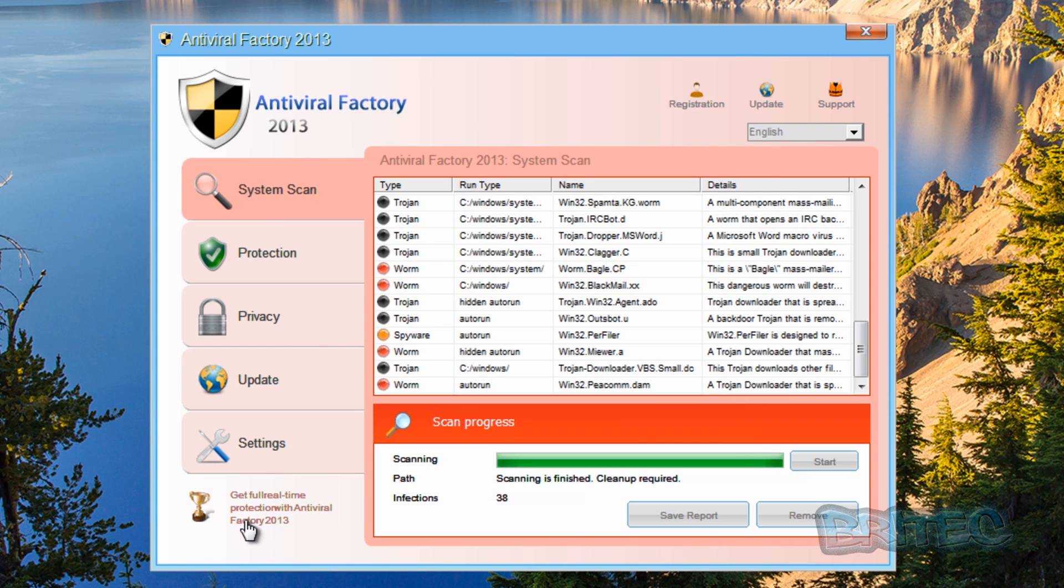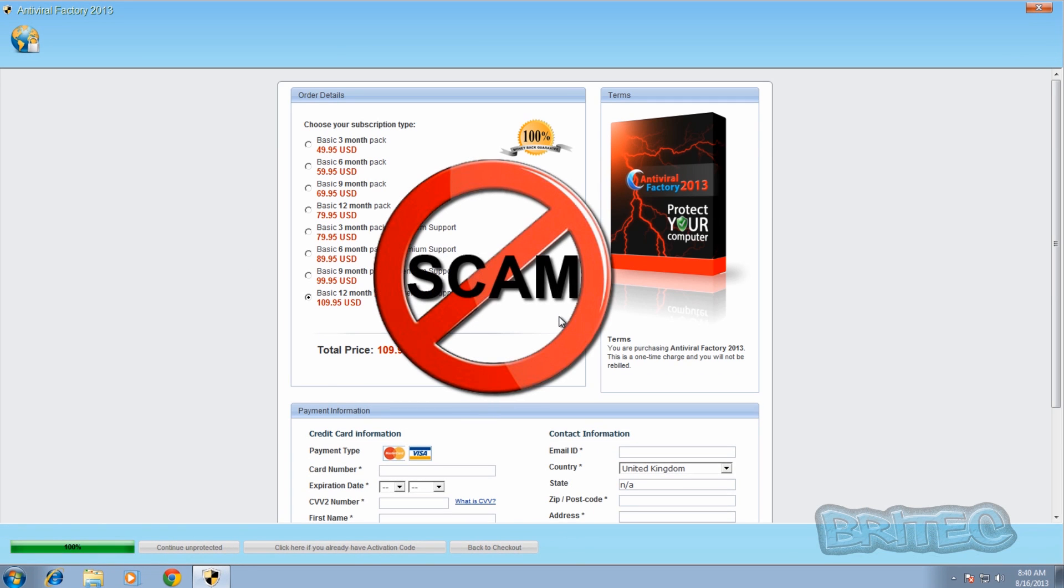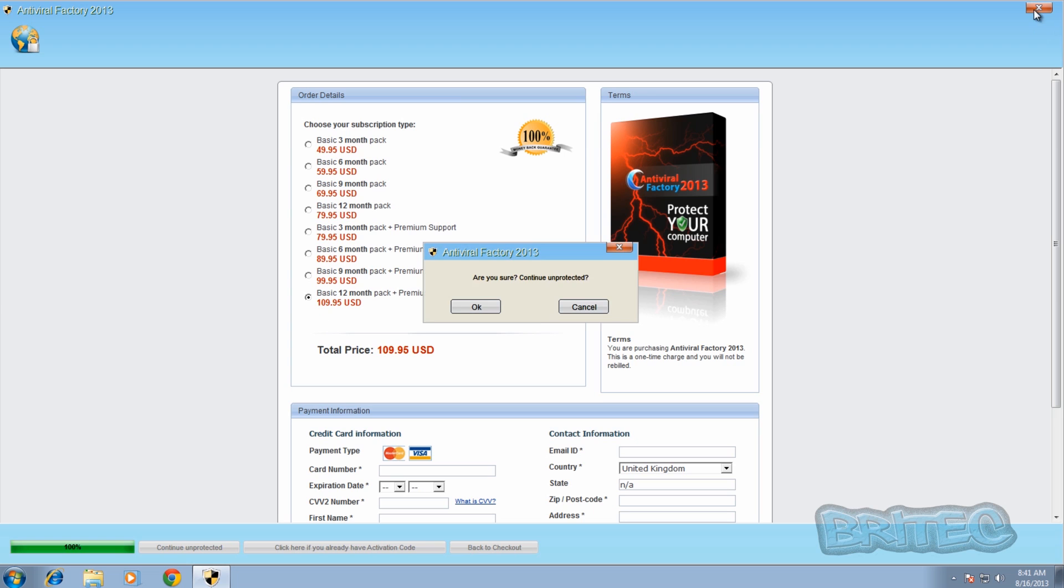All you need to do here is click on here and it will take you to here, and this is what they want you to do. They want you to pay for this and you can see the amount of money they're charging for this crap piece of software that doesn't even work. They're scamming you out of it, so don't ever pay for these. Let me close this off.